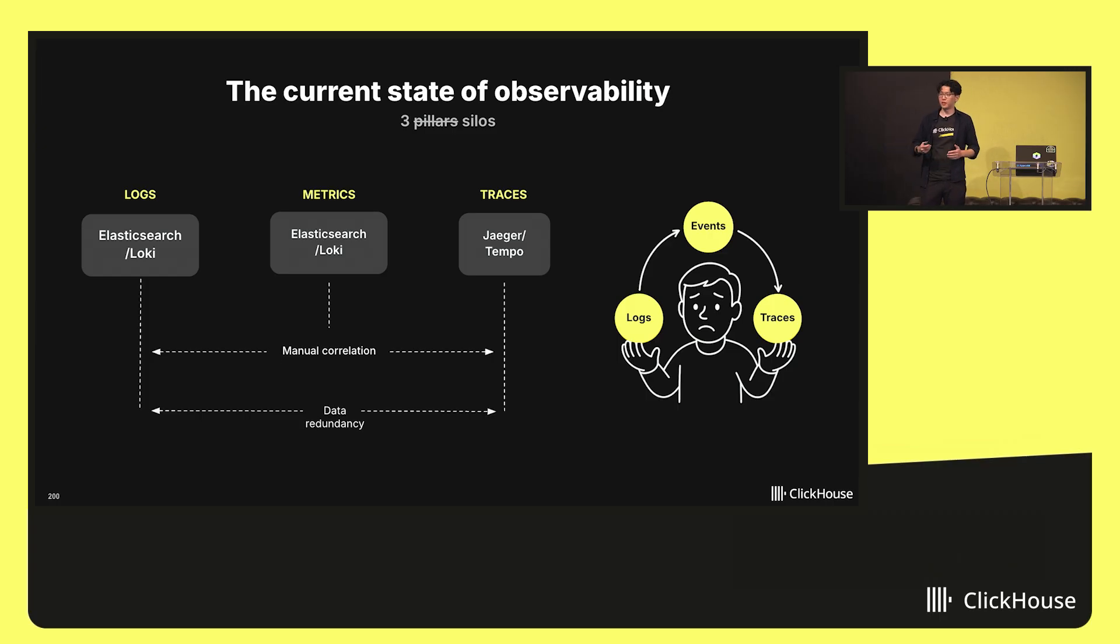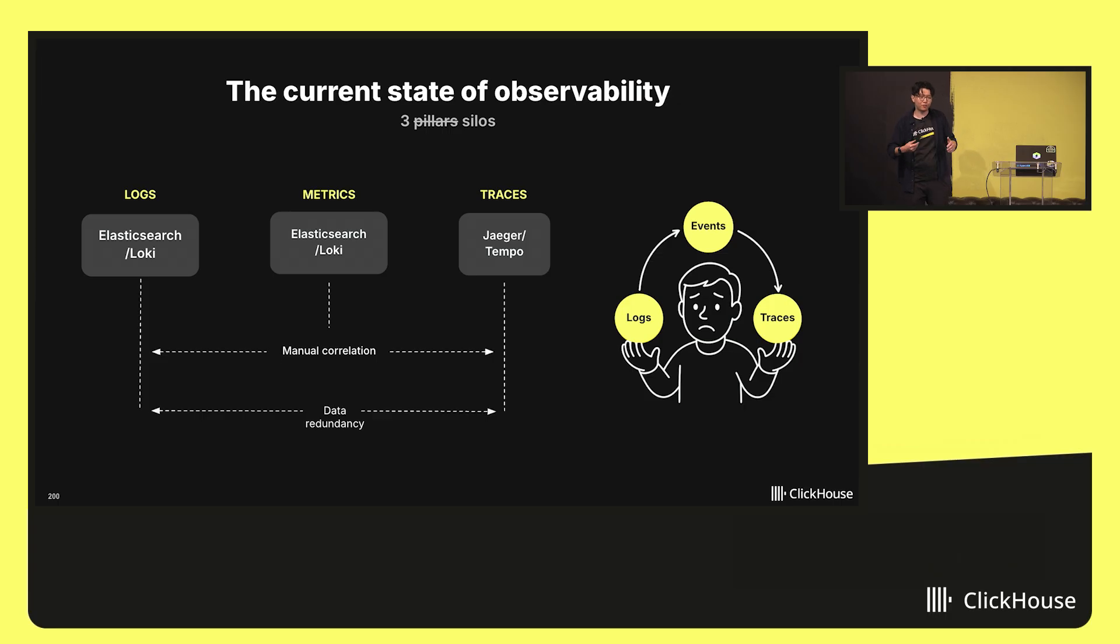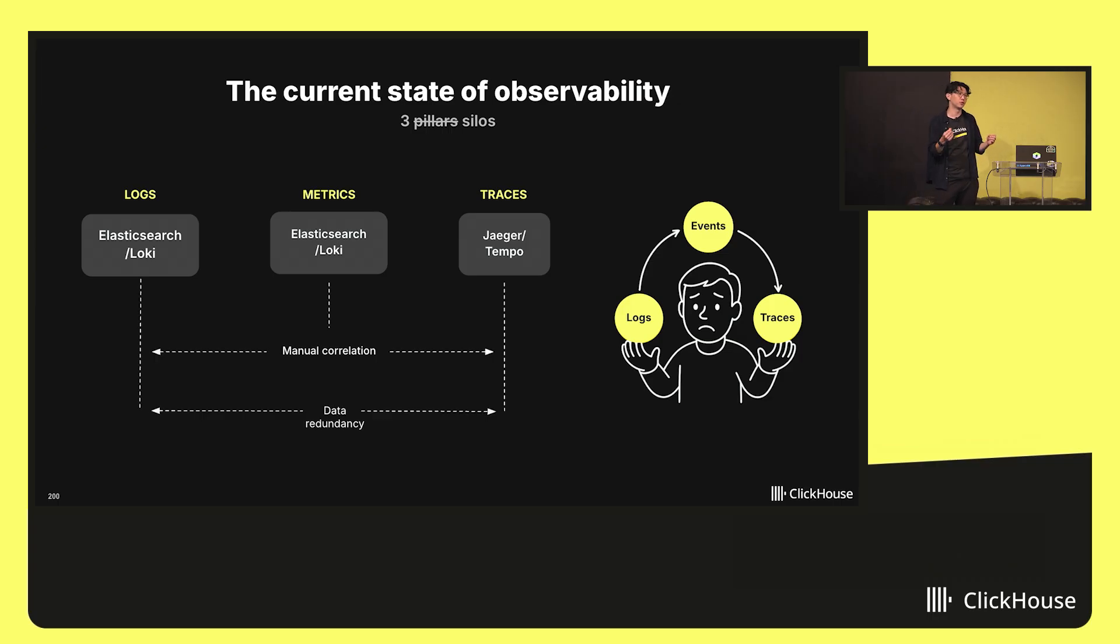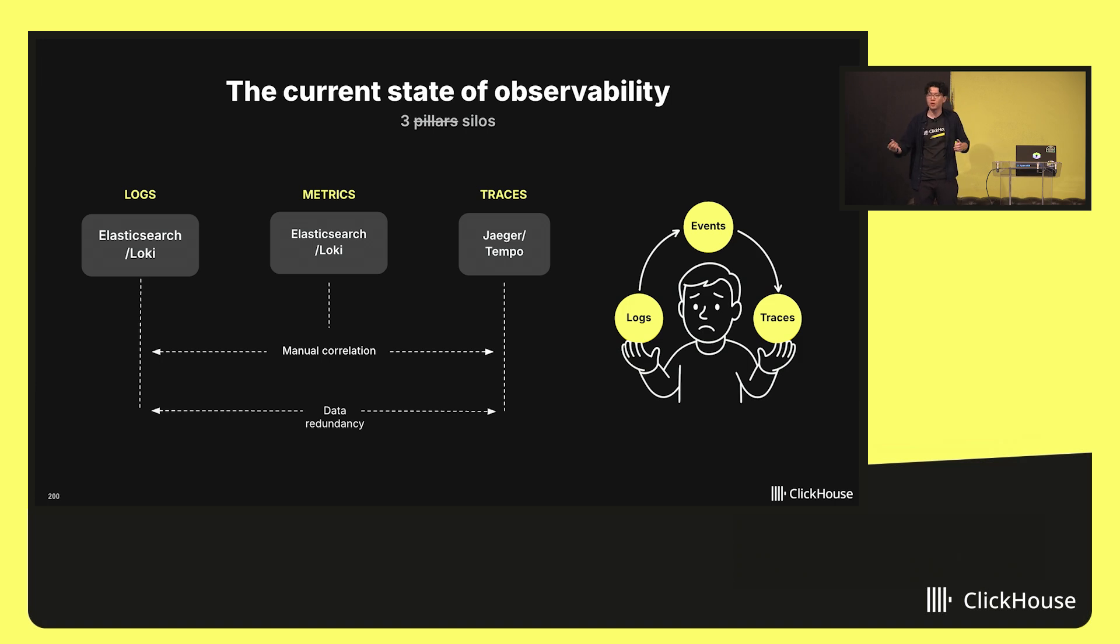But if you read between the lines, we're really saying a silo for your logs, a silo for your metrics, and a silo for your traces. And correlation between these different types of signals, the clues you need to put together to formulate a story to resolve your incident, are all separated in different data stores.